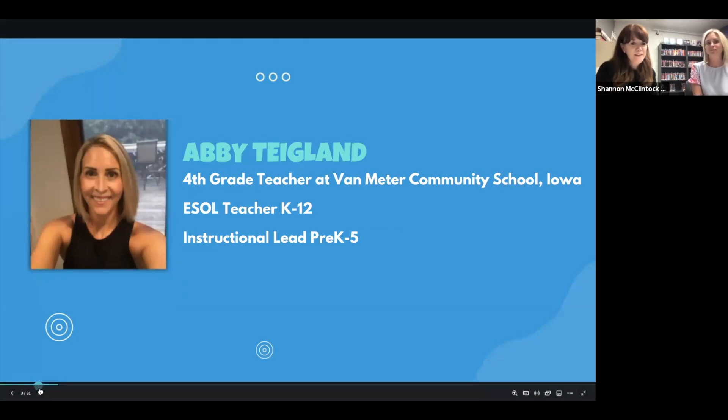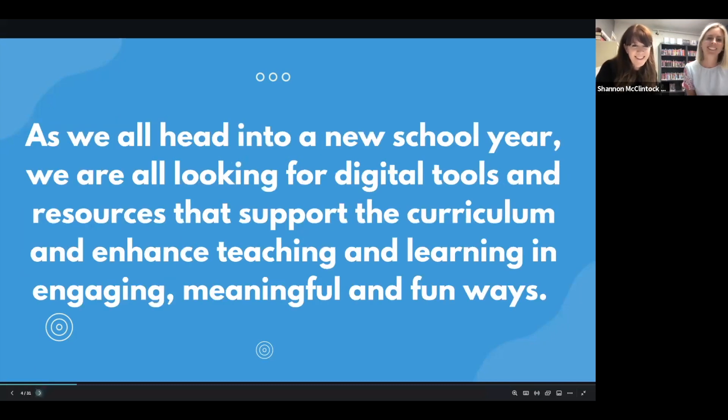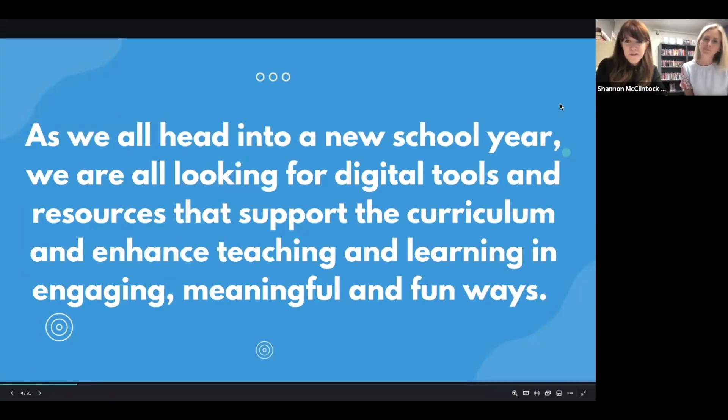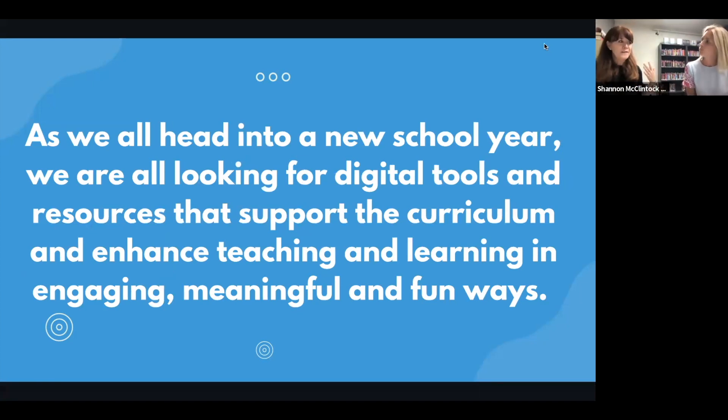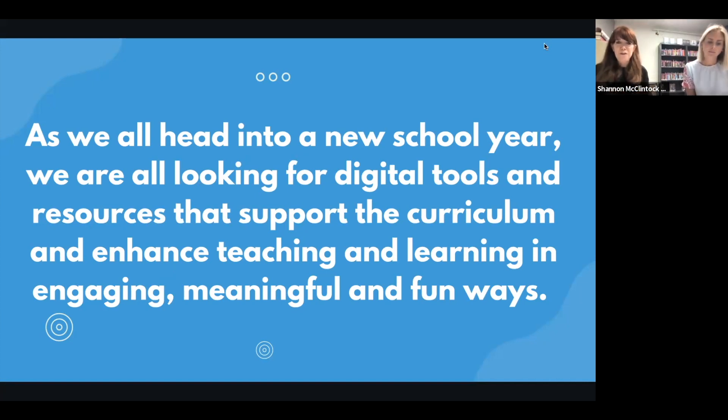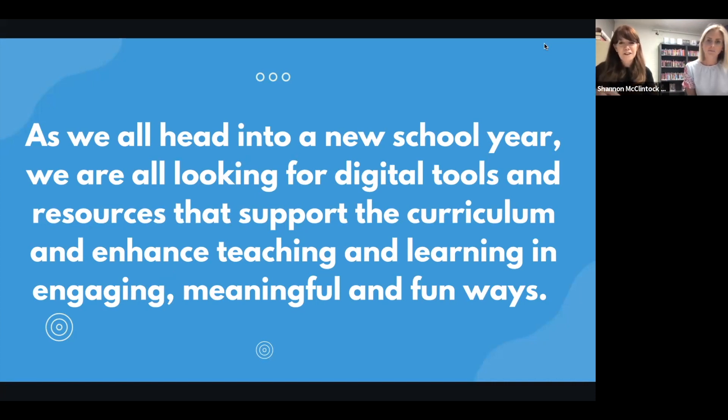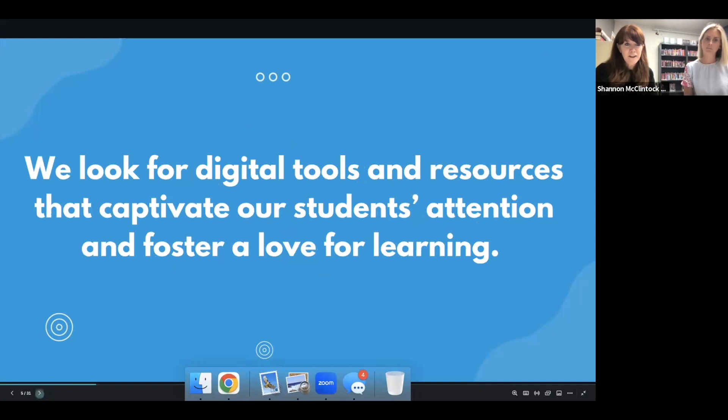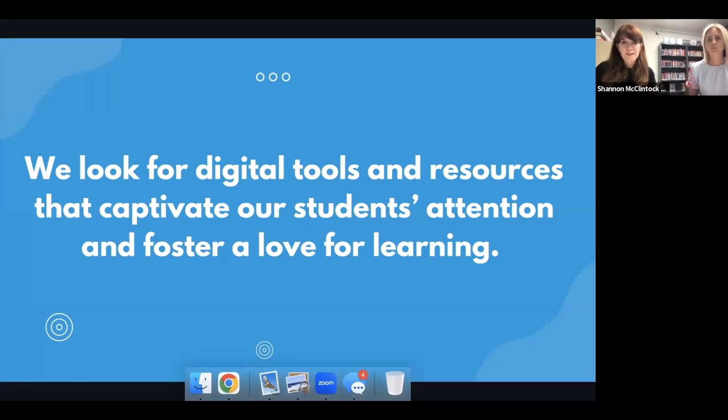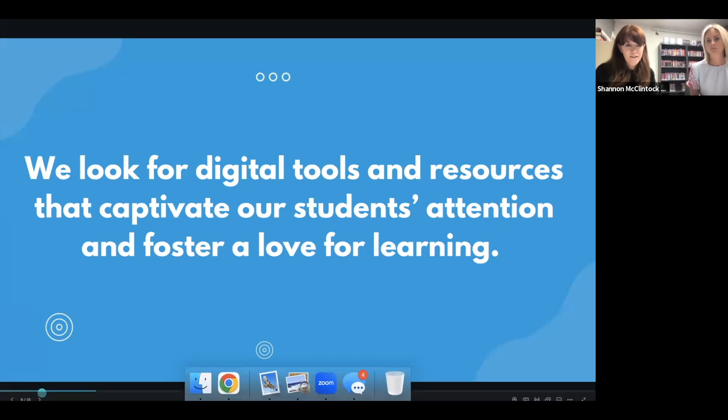You're busy here at school, Miss Abby. So what we wanted to just share as we get started, Abby and I have been back to school. This is our second week at school, and I'm sure that as you are either getting ready or maybe you've already headed back to school, we know that we're all looking for digital tools and resources that support the curriculum and enhance teaching and learning in engaging, meaningful, and fun ways. And we look for digital tools and resources that captivate our students' attention and foster a love for learning.